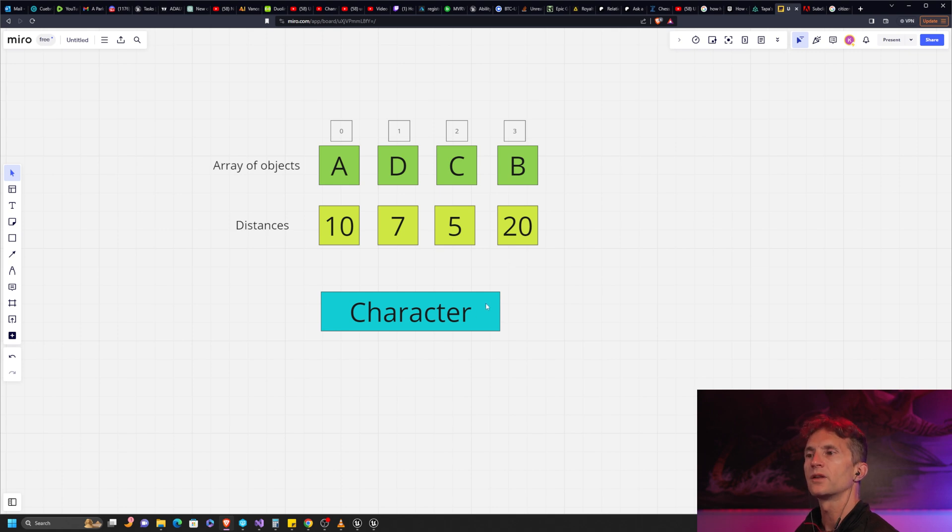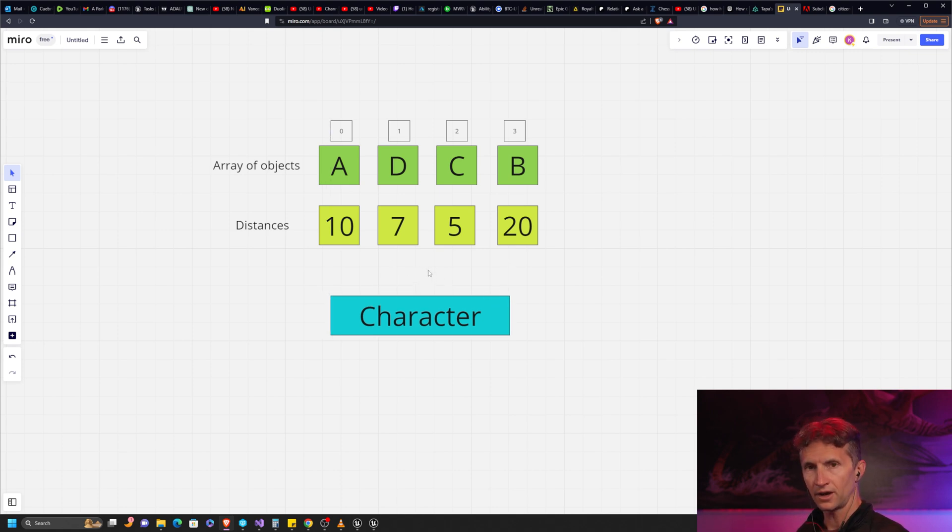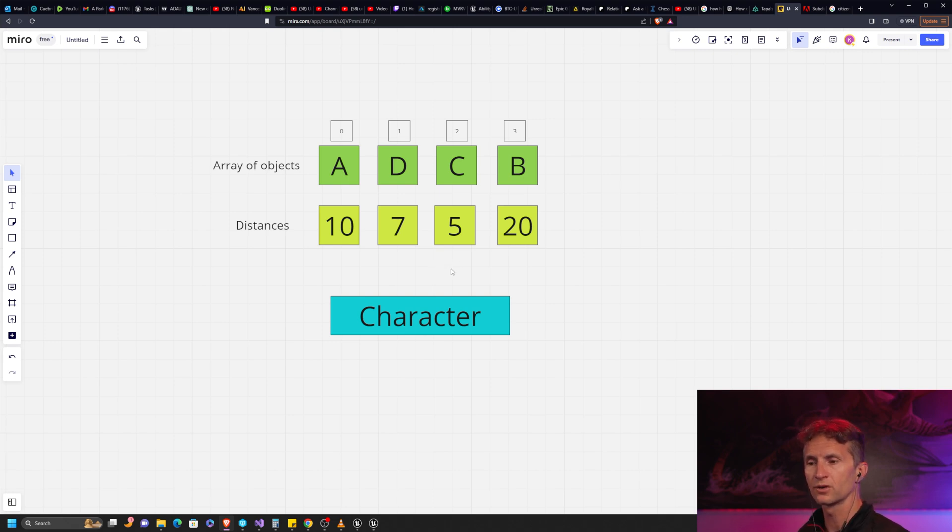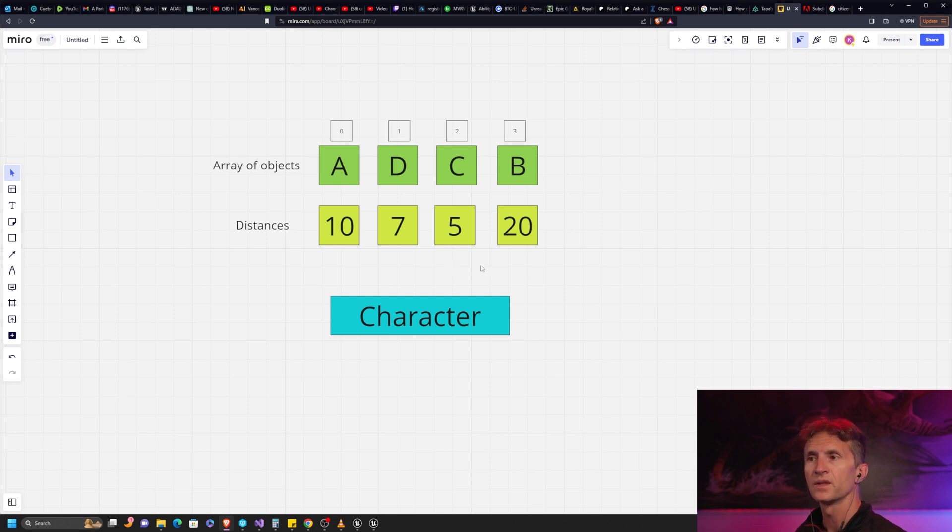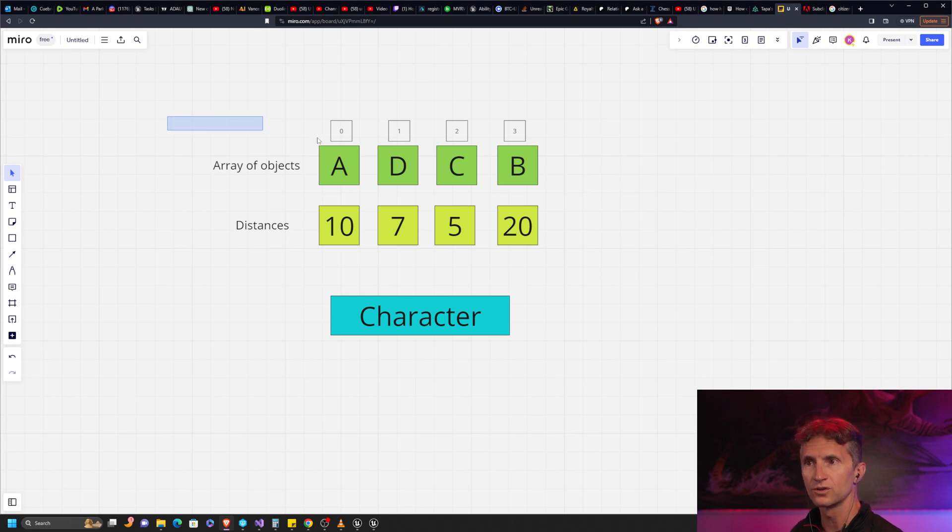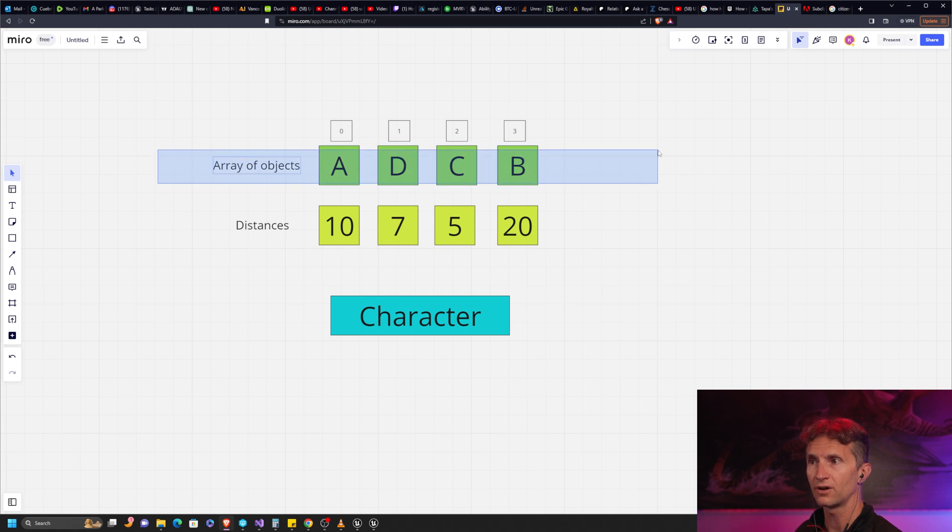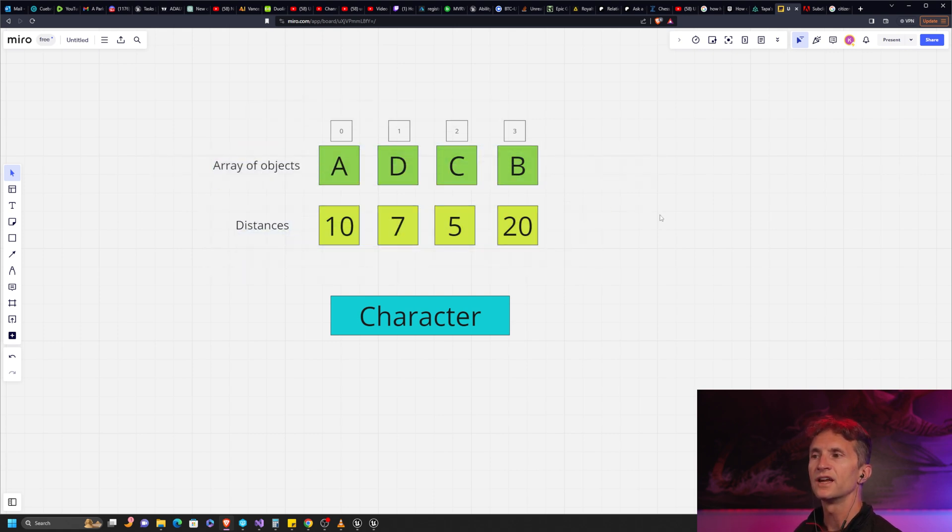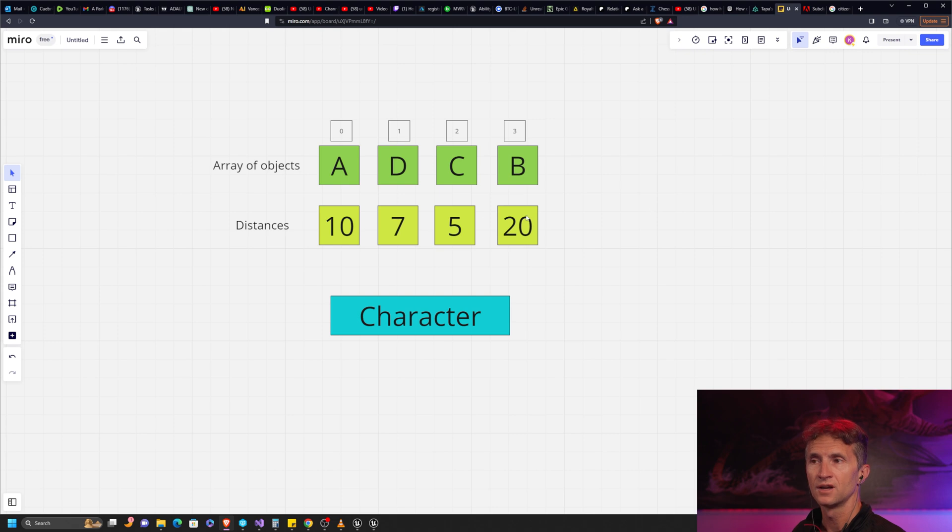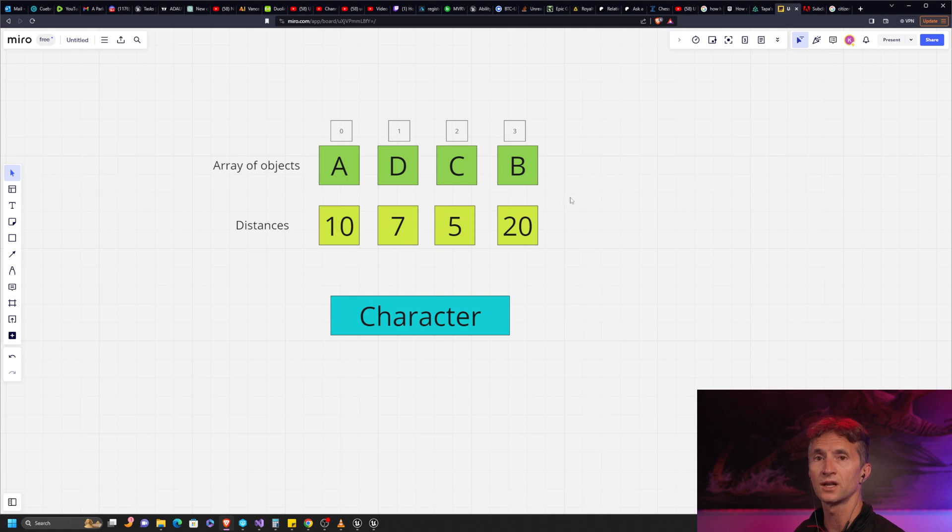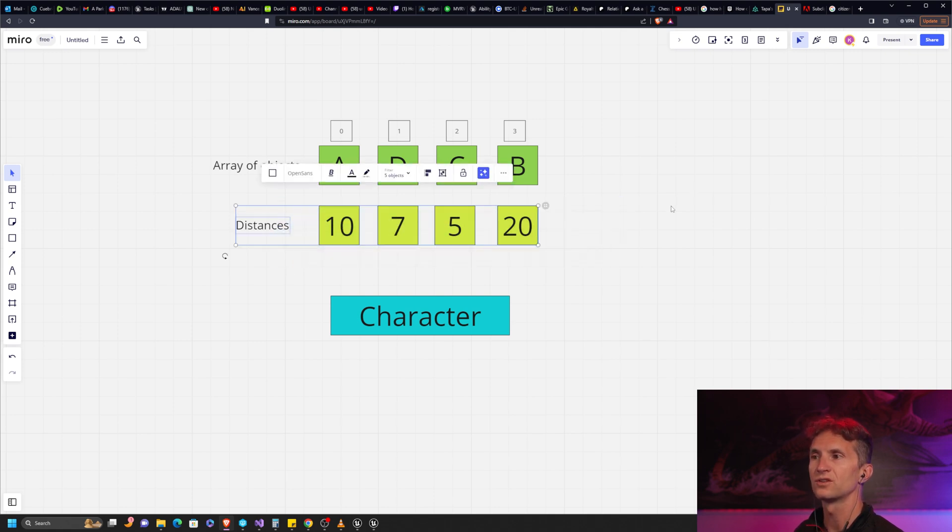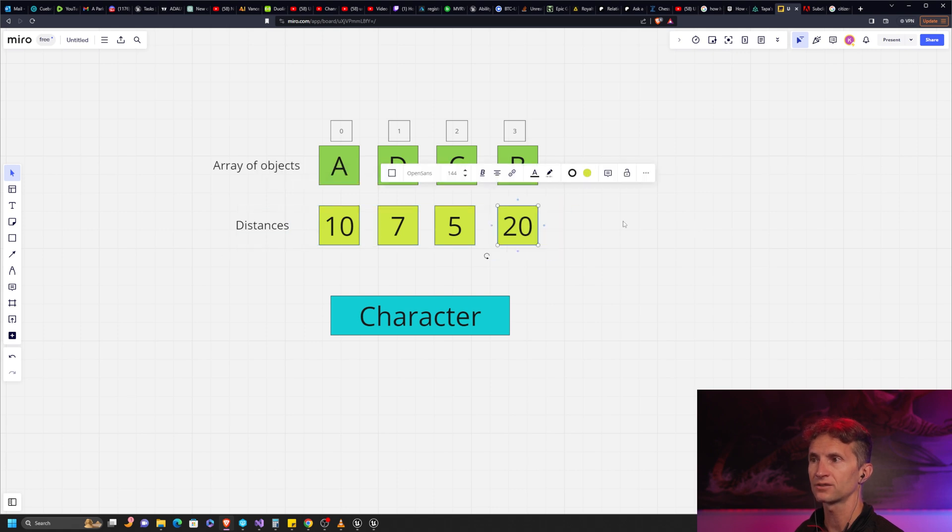Once we have all of the distances calculated, we're going to use a built-in Unreal function that will give us the minimum or maximum float in an array. We're going to use that to get the index of the original objects. I have these lined up for a reason: we have our array of objects, we have our array of distances. They are the same length. The distance for A is going to be in index zero, the distance for D is going to be in index one, and so on.